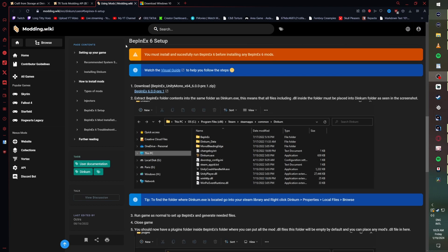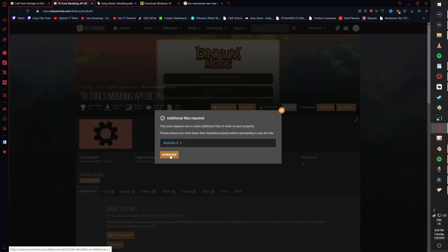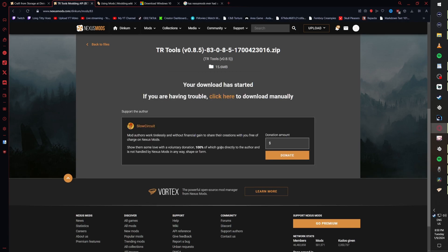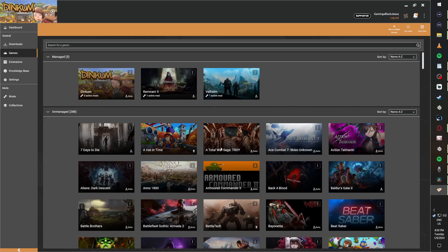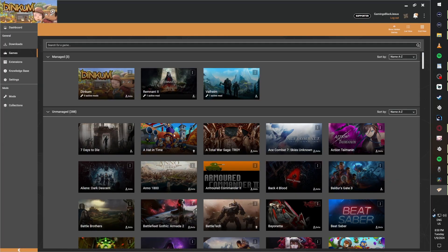We're continuing on to installing TR Tools. We're heading back over to the TR Tools page, clicking download, and letting Vortex do all the work for us. Obviously I already have the file so I'm going to get this pop-up. You however should be clicking Accept or whatever prompt allows you to continue with installing the mod.